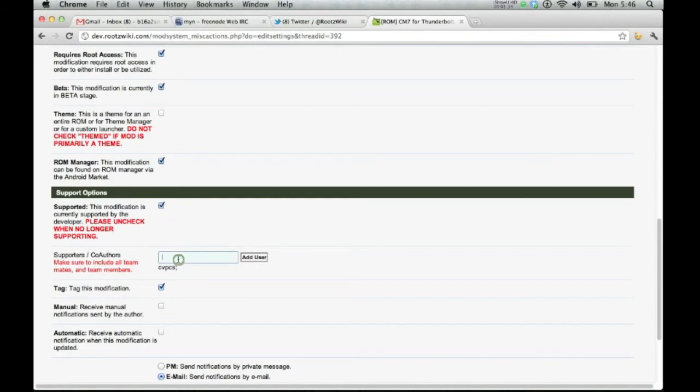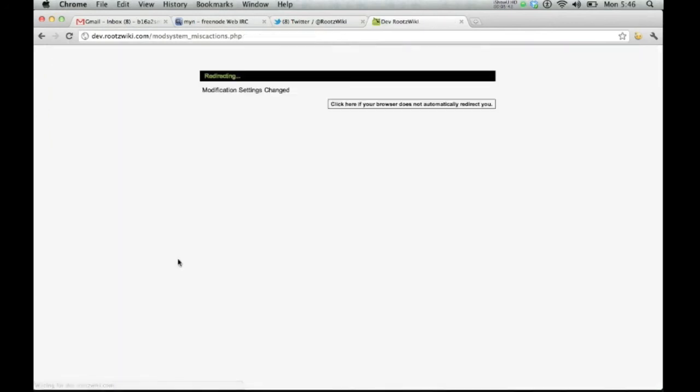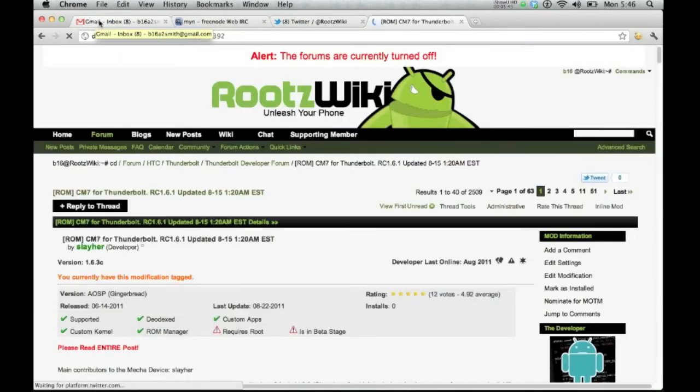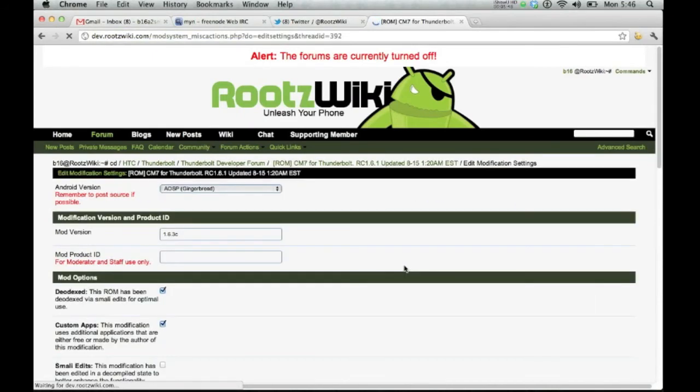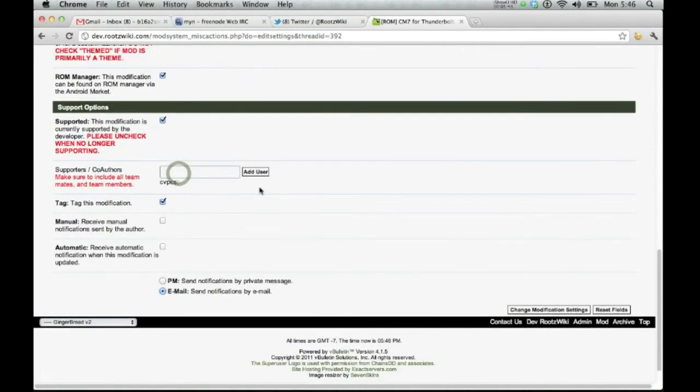If you'd like to add a supporter, we can go ahead and add a dev. If they're a user on the site, you can go ahead and add them. So let's go back in there, edit a setting. Now go ahead and add user. There you go.